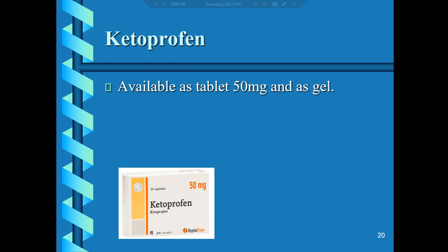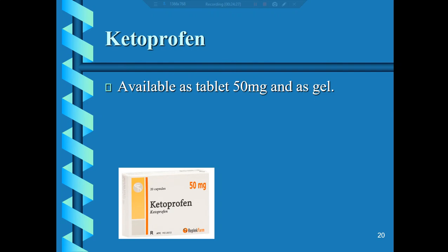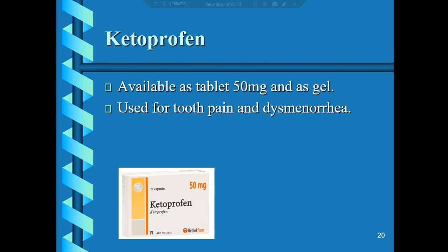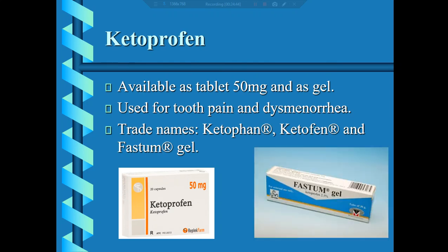The following NSAIDs are not approved by the FDA as OTC medication — they require a prescription — but are commonly used in practice. Ketoprofen is available as Tardin 50mg and as a gel, commonly used for tooth pain and dysmenorrhea. Trade names include Ketophan, Ketophen, and Fastone gel. Ketoprofen is a derivative of ibuprofen.